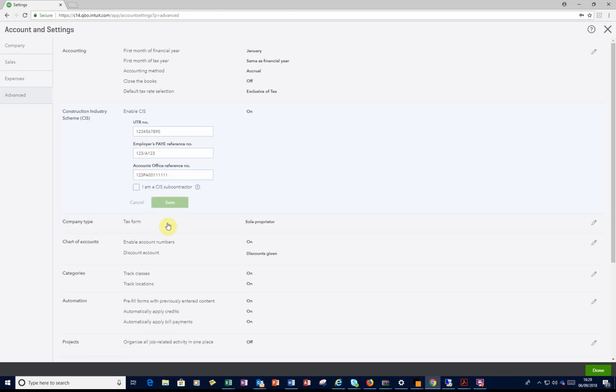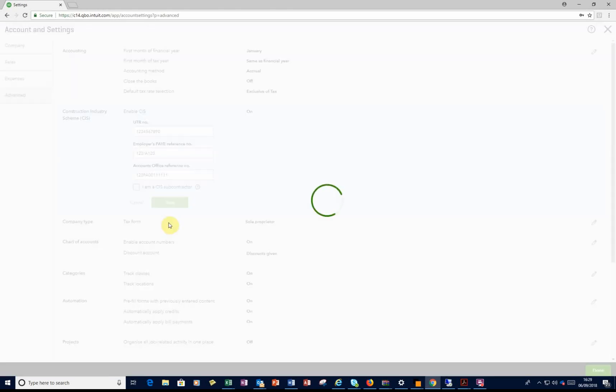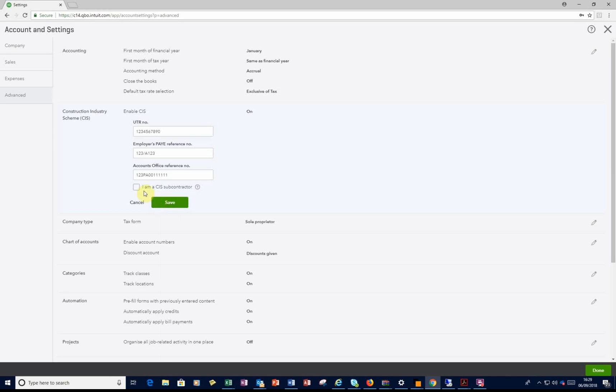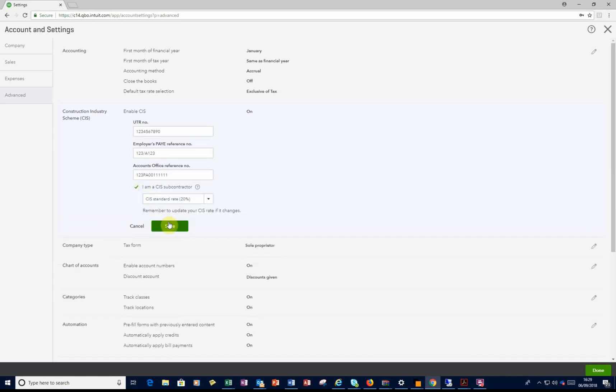And as you'll see, there's a little option that comes up underneath saying I'm a CIS subcontractor. So if you get deducted CIS, you need to tick this box. Click Save, then click Done.